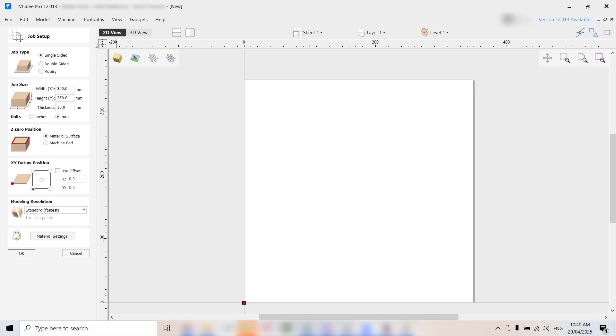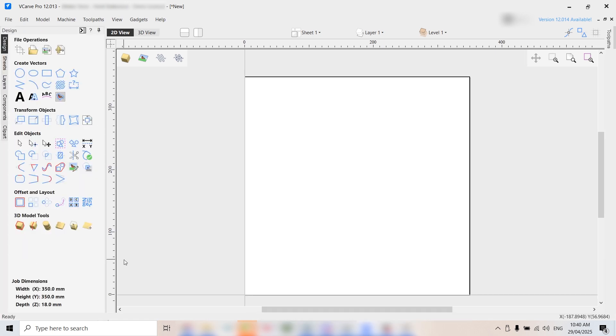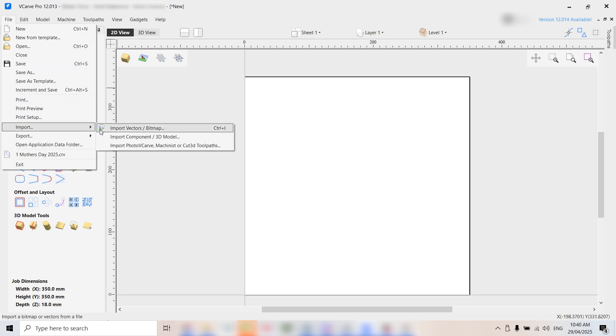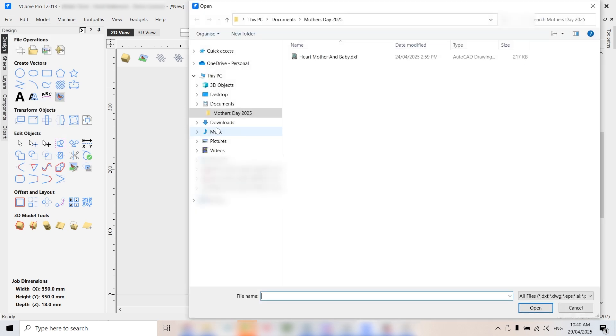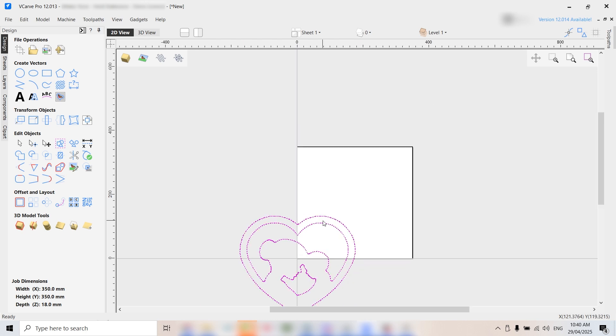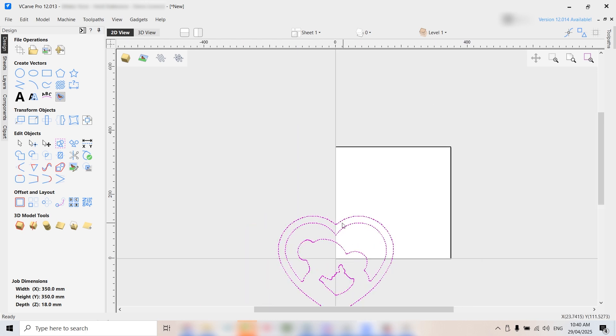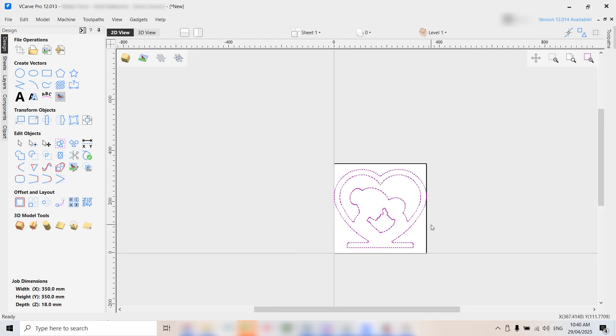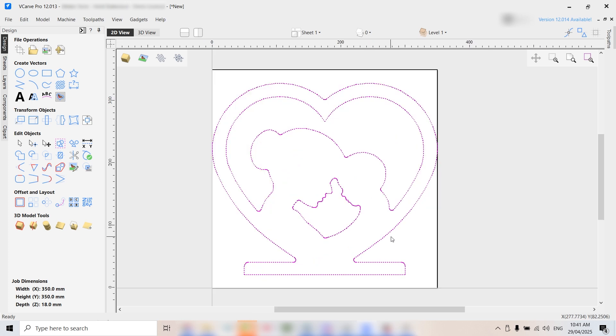With our project file ready, we'll set the job type to single-sided with a work area of 350 by 350 millimetres, matching the size of our final cut. Once that's set, click OK. Next, we'll import the vector we want to cut. Go to File > Import Vectors and Bitmap, then select your design file. Hit F9 to centre the design on the workspace and scale it if needed using the Transform tool.